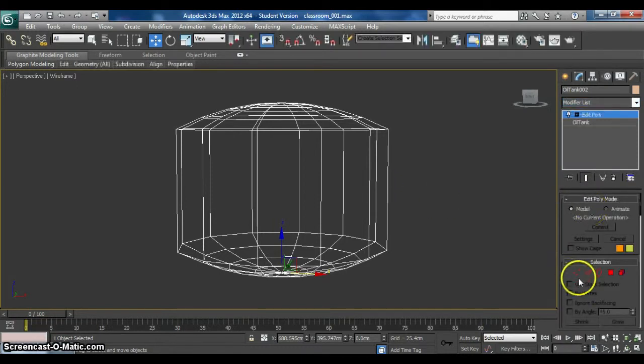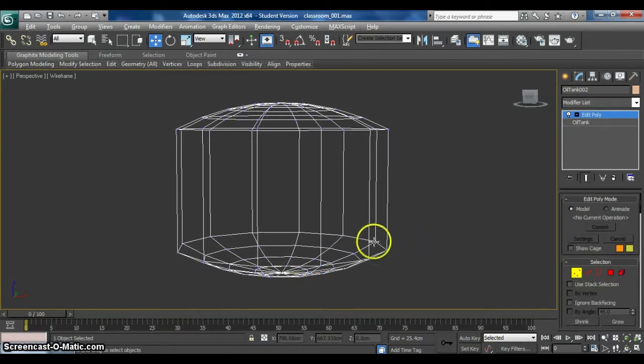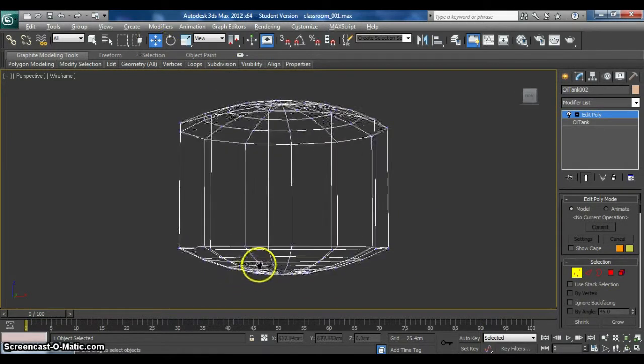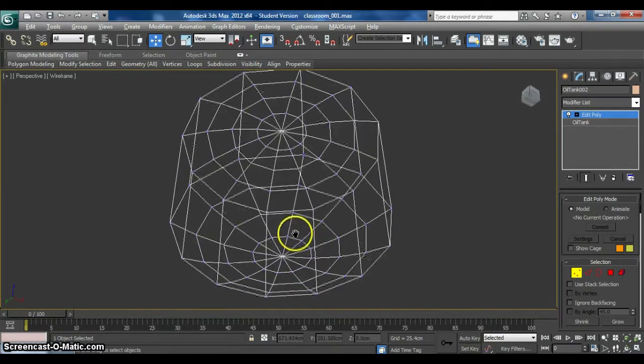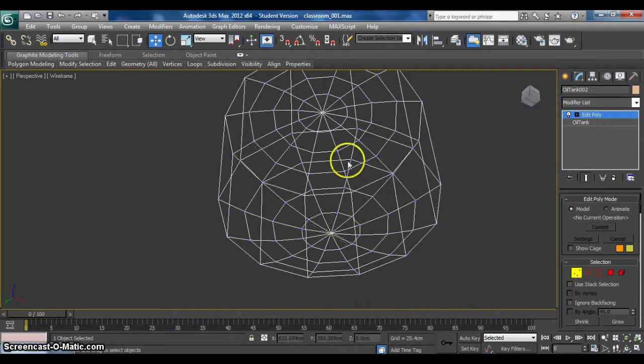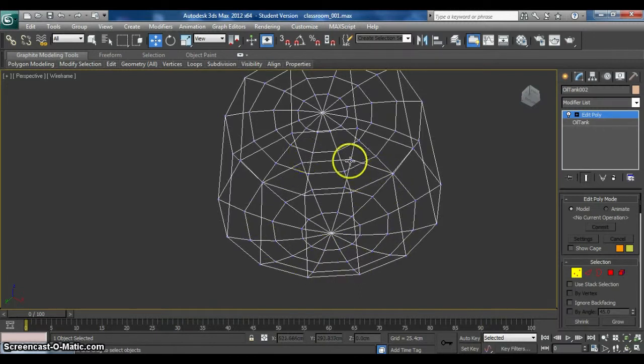And then click on Vertex. At the bottom part, we need to pick the second row of points.